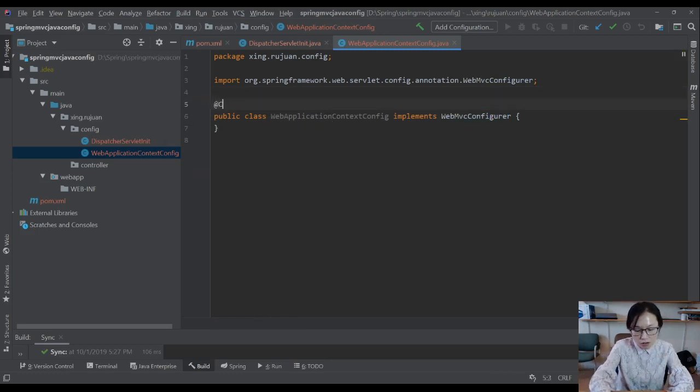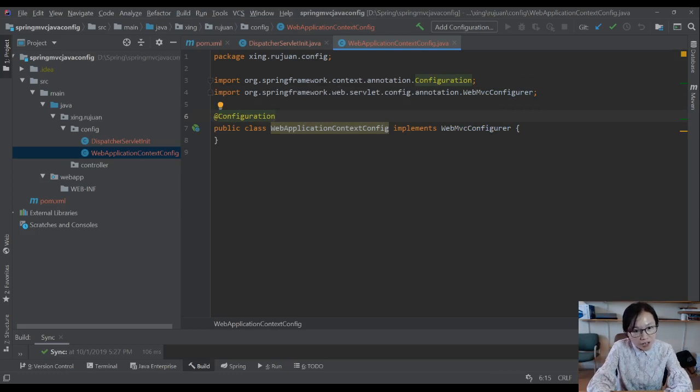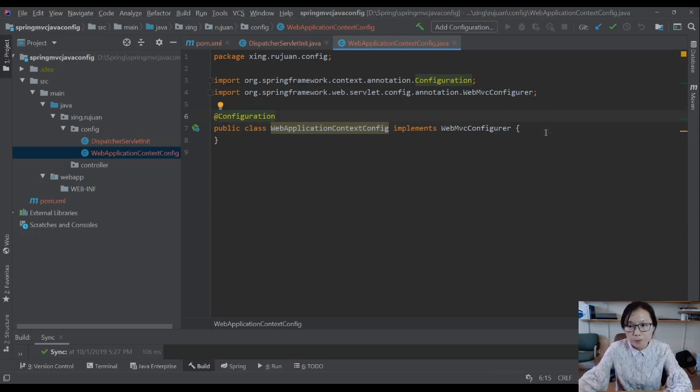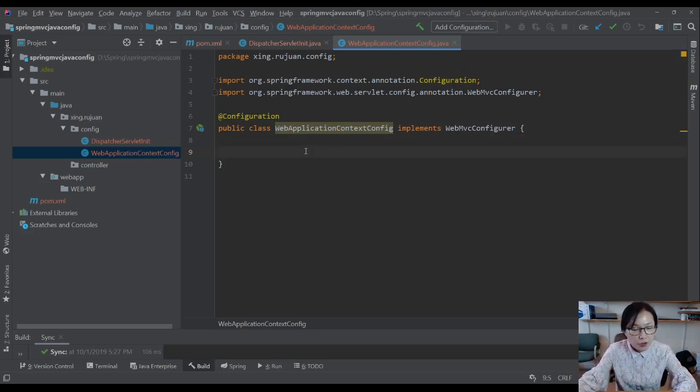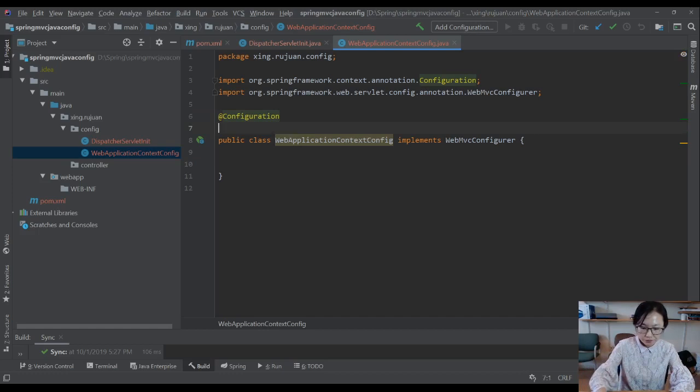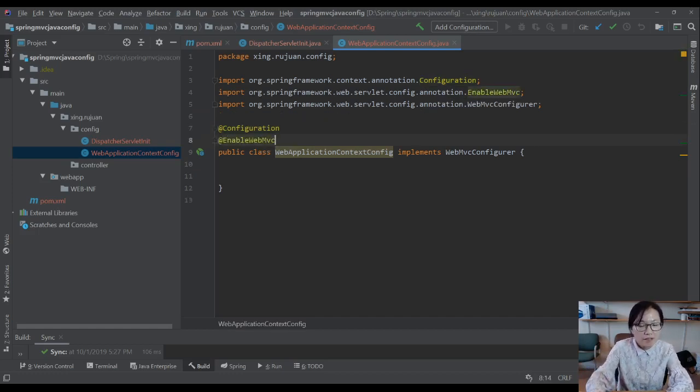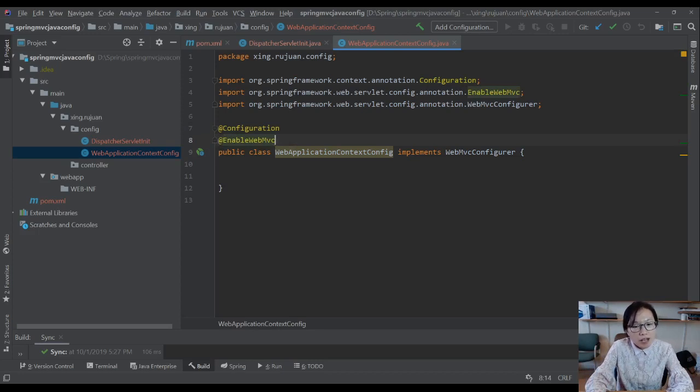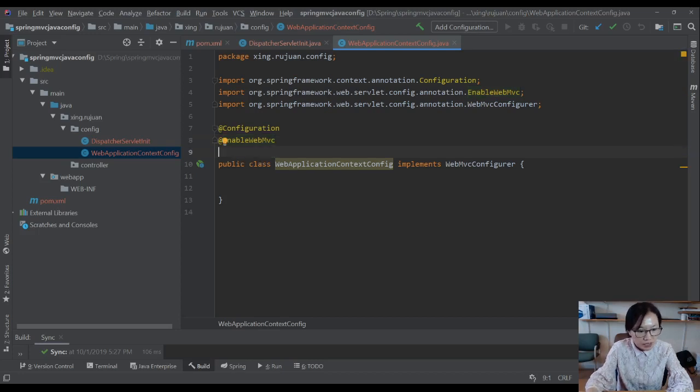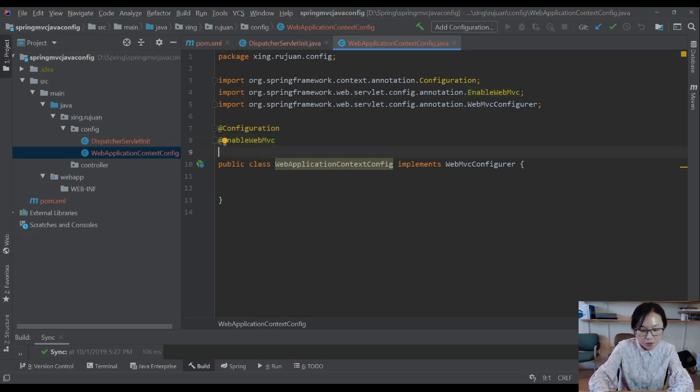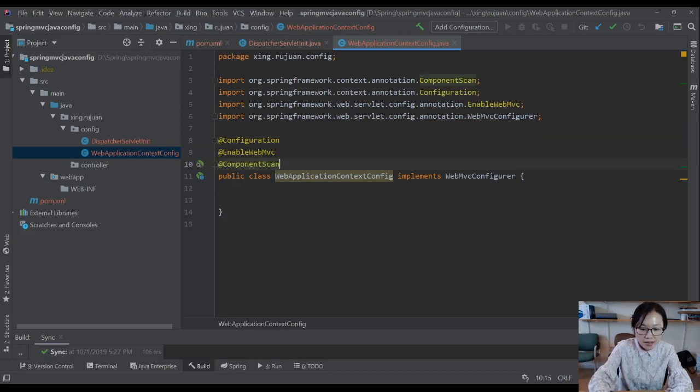The first annotation we add is called Configuration. When you add the Configuration annotation on this class, then inside this class, you can declare beans. Next one, we have to enable WebMVC. It will make sure some specific MVC configurations work, like it will make sure your RequestMapping, RequestParam, PathVariable works.